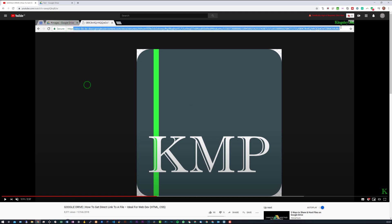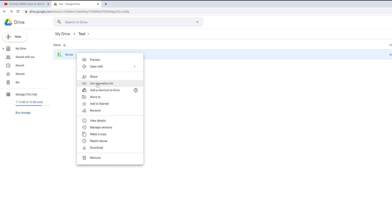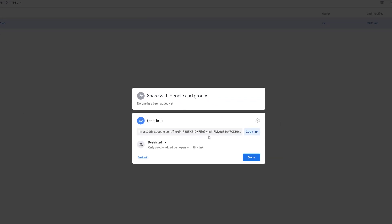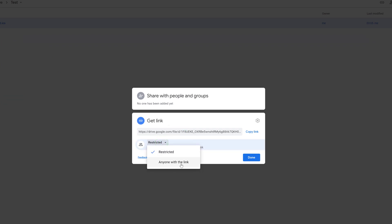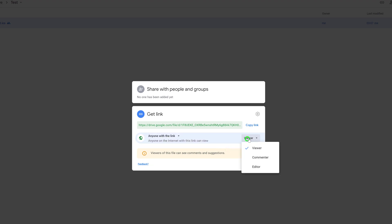Now it has changed up a little bit since then. If I right-click and get shareable link, it's a little bit different from before — well, to most people it'll look a lot different. Just click on the drop-down and select 'anyone with the link.' You definitely have to do that in order for this to work, and you can just give it viewer permission. You don't need anything greater than that.